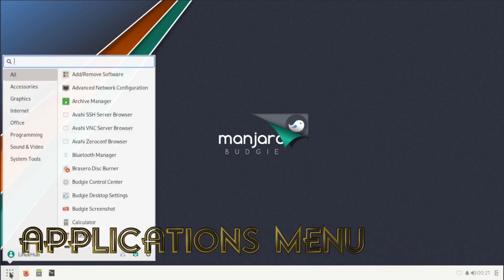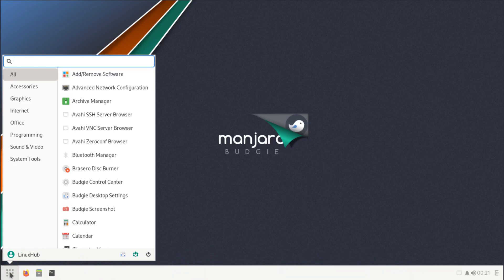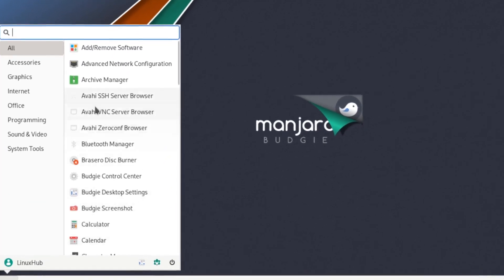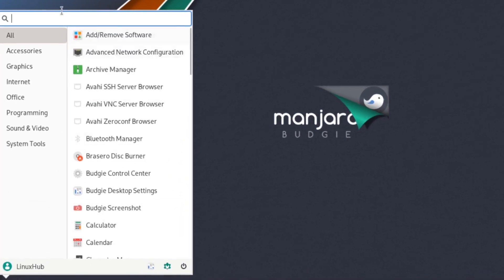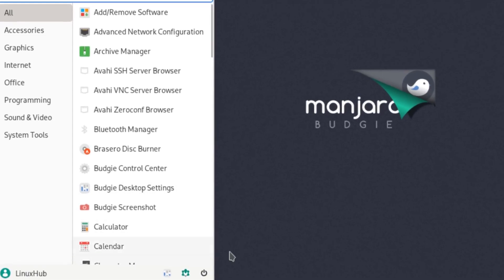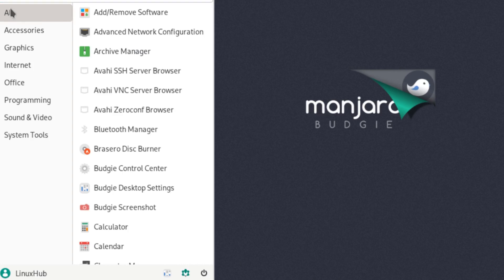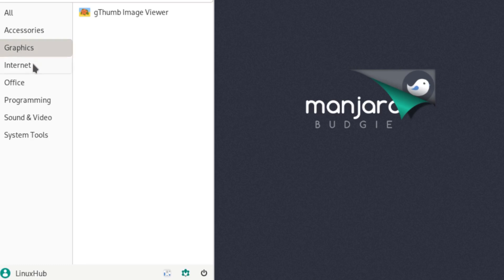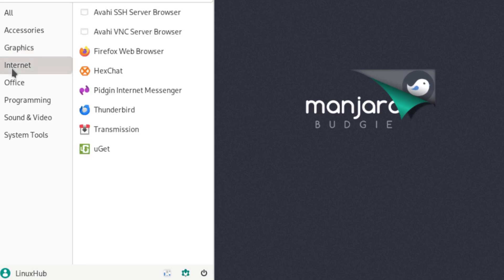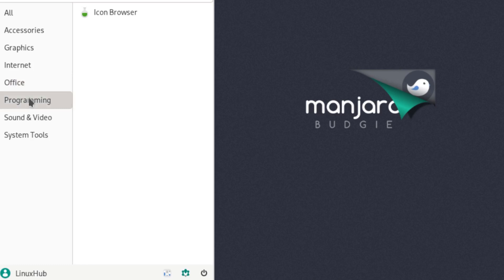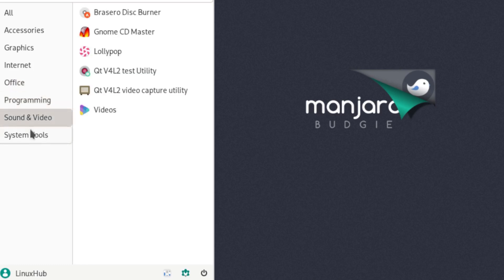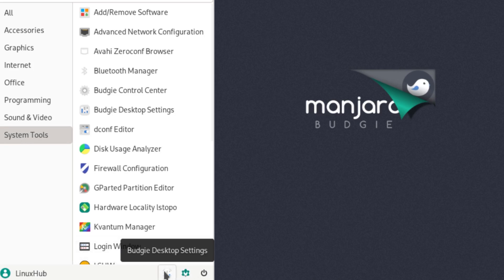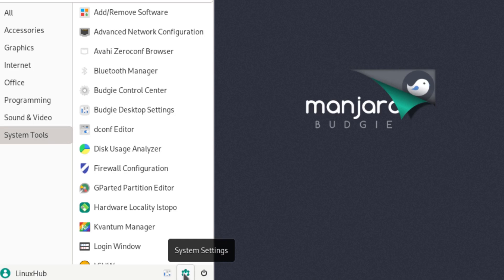This button right here, clicking on it opens up, it's similar to the Whisker menu. Actually it almost looks identical to it. As you can see, we have the all applications tab, we have accessories, graphics tab, internet tab, office tab, programming tab, sound and video tab, and system tools. Then we have a couple buttons right here. One opens up the Budgie desktop settings, one opens up the system settings, and one is for your logout session manager.